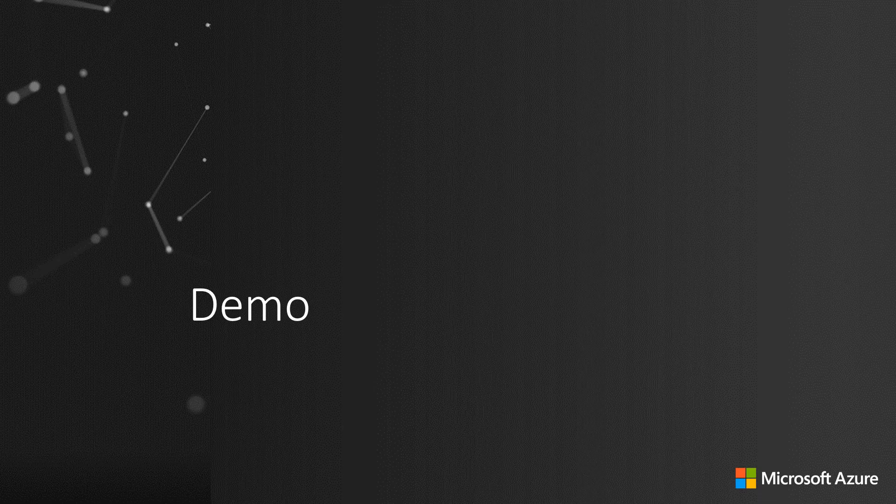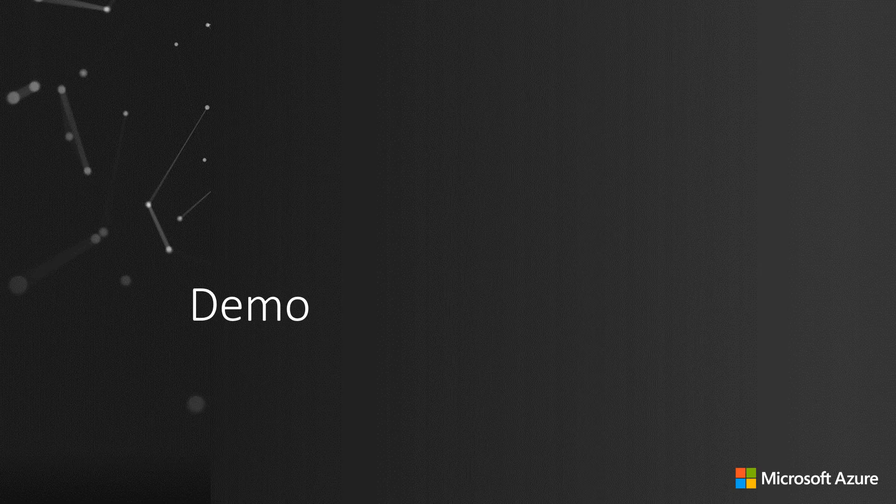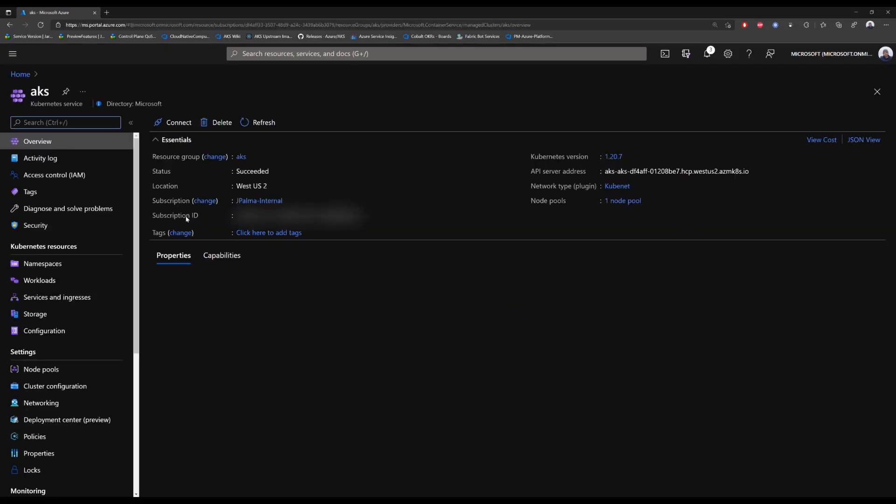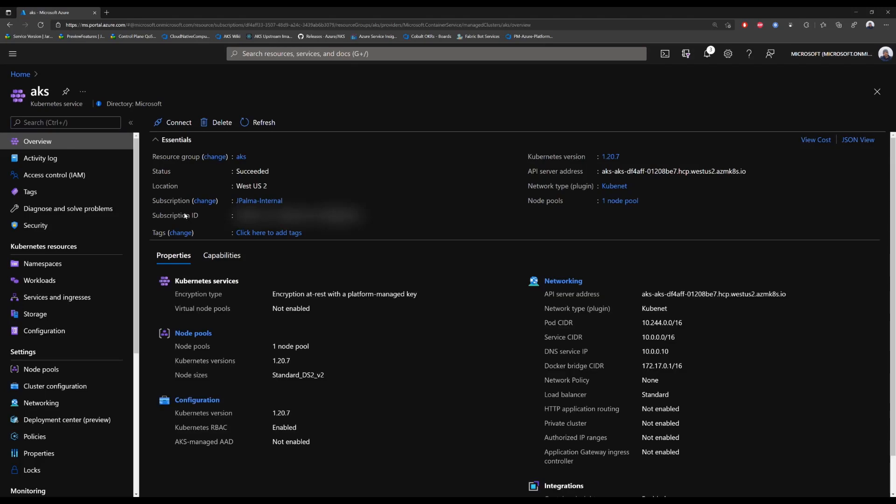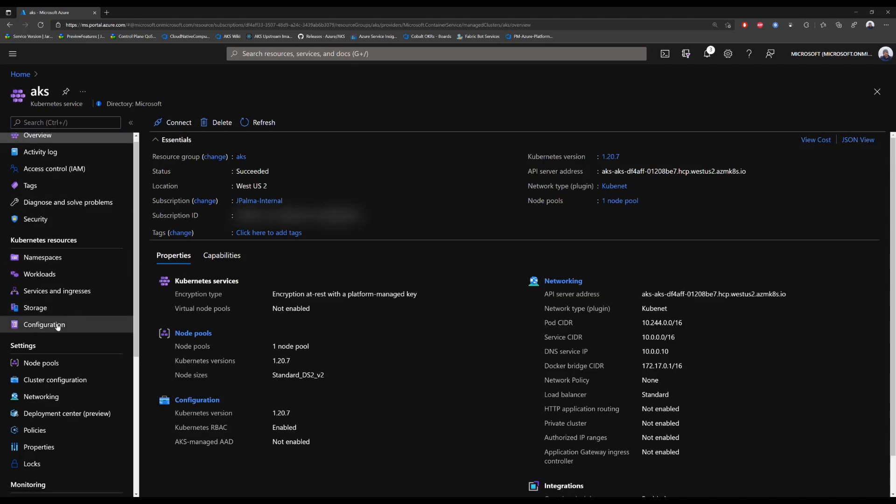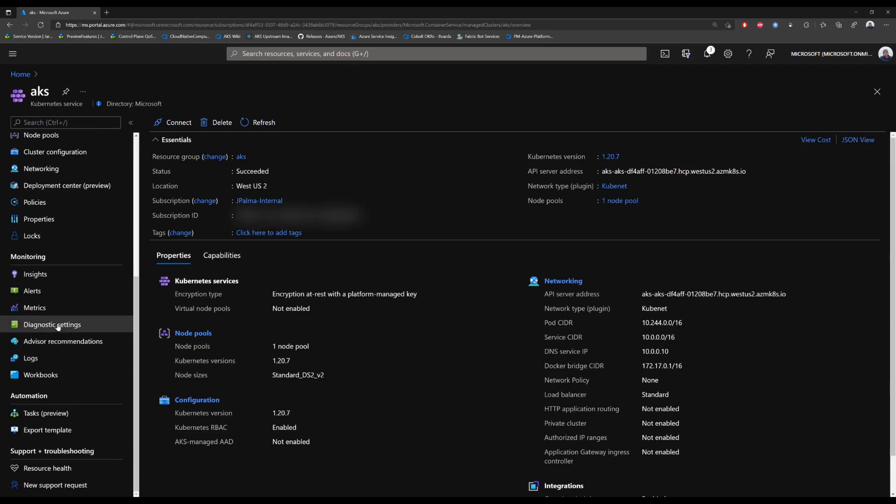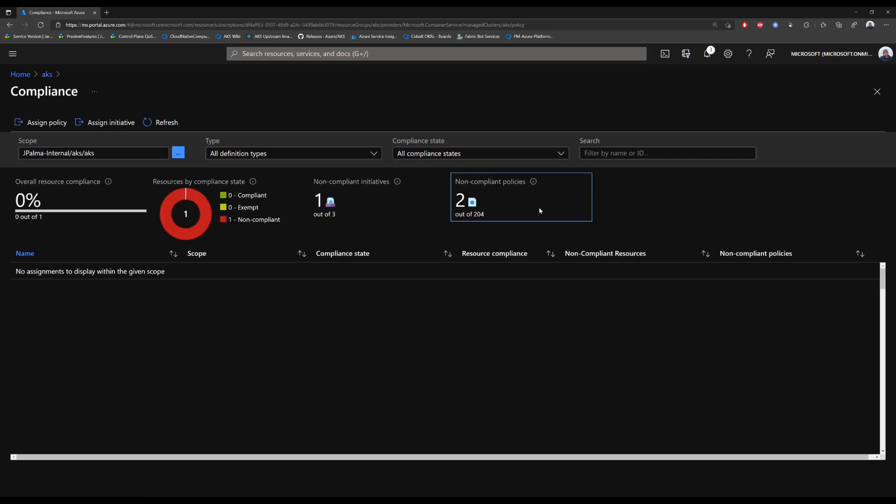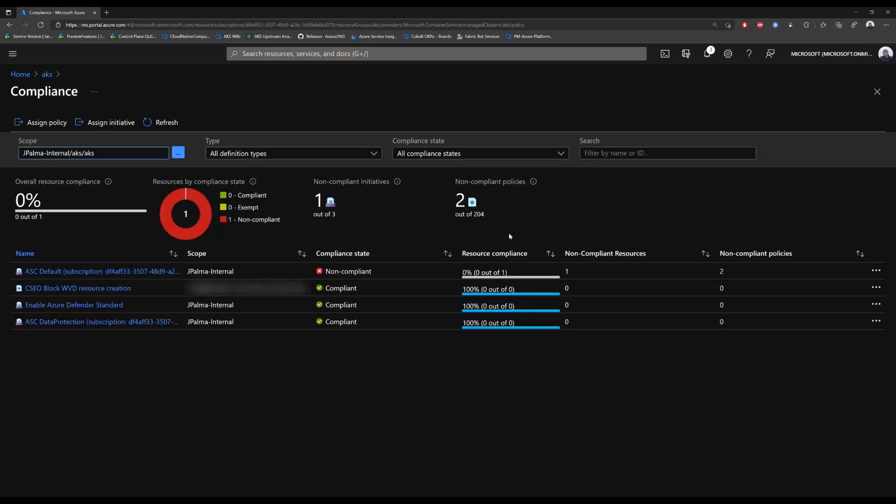So let's get into the demo. As you see, we have an AKS cluster in the Azure portal. We can go to policies on the left-hand side of the screen and click go to Azure Policy, and then we can start assigning some policies.